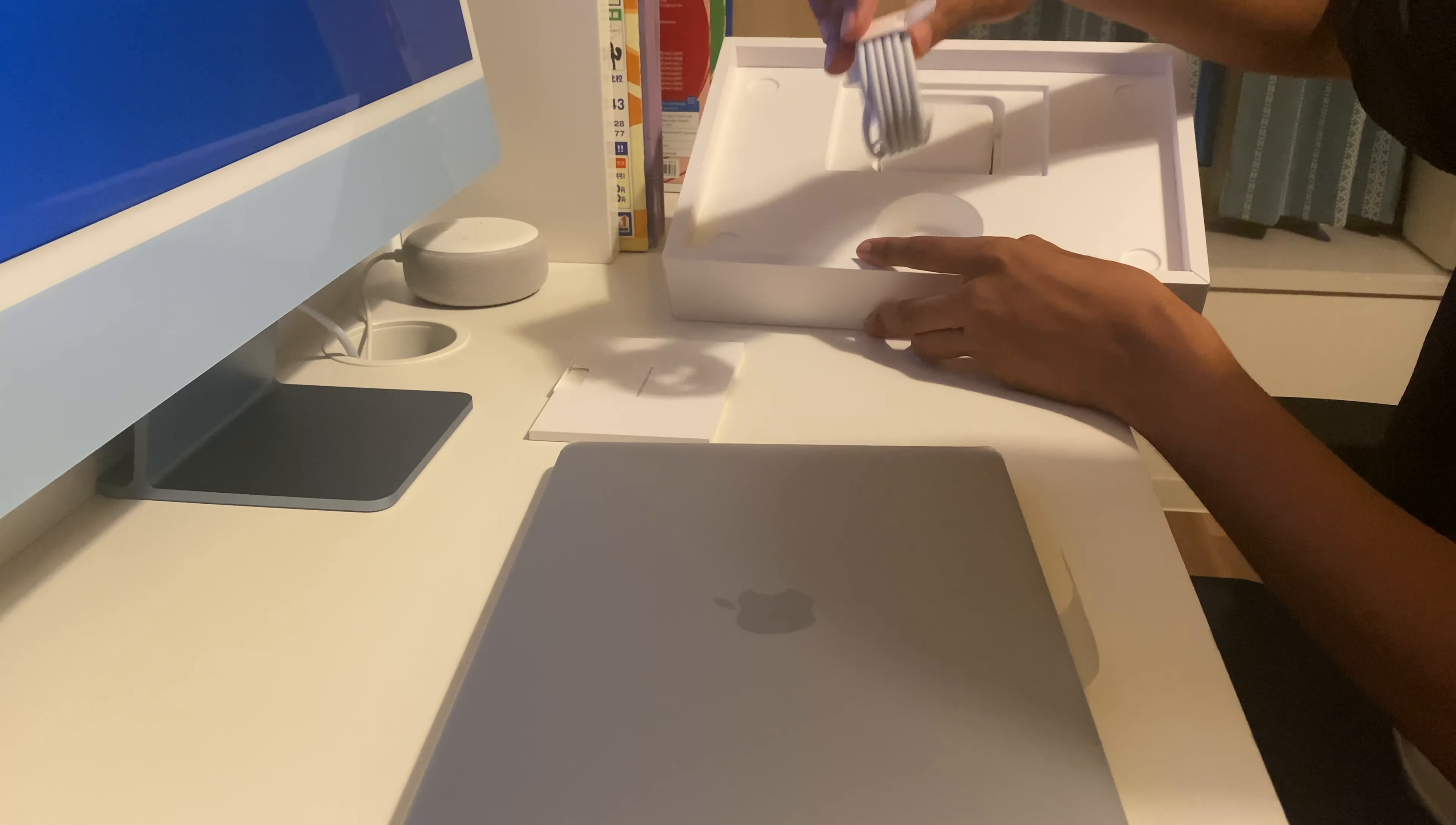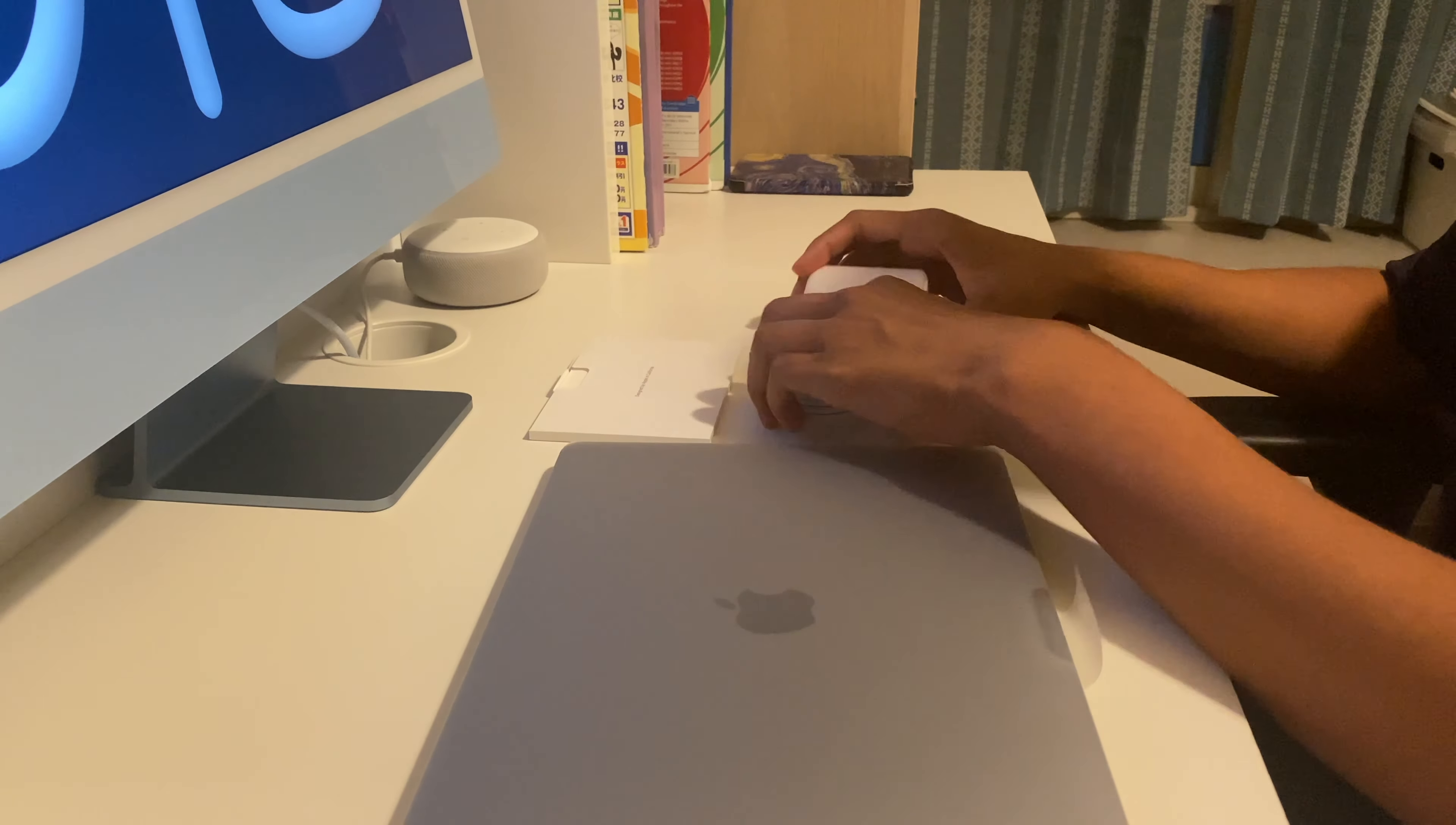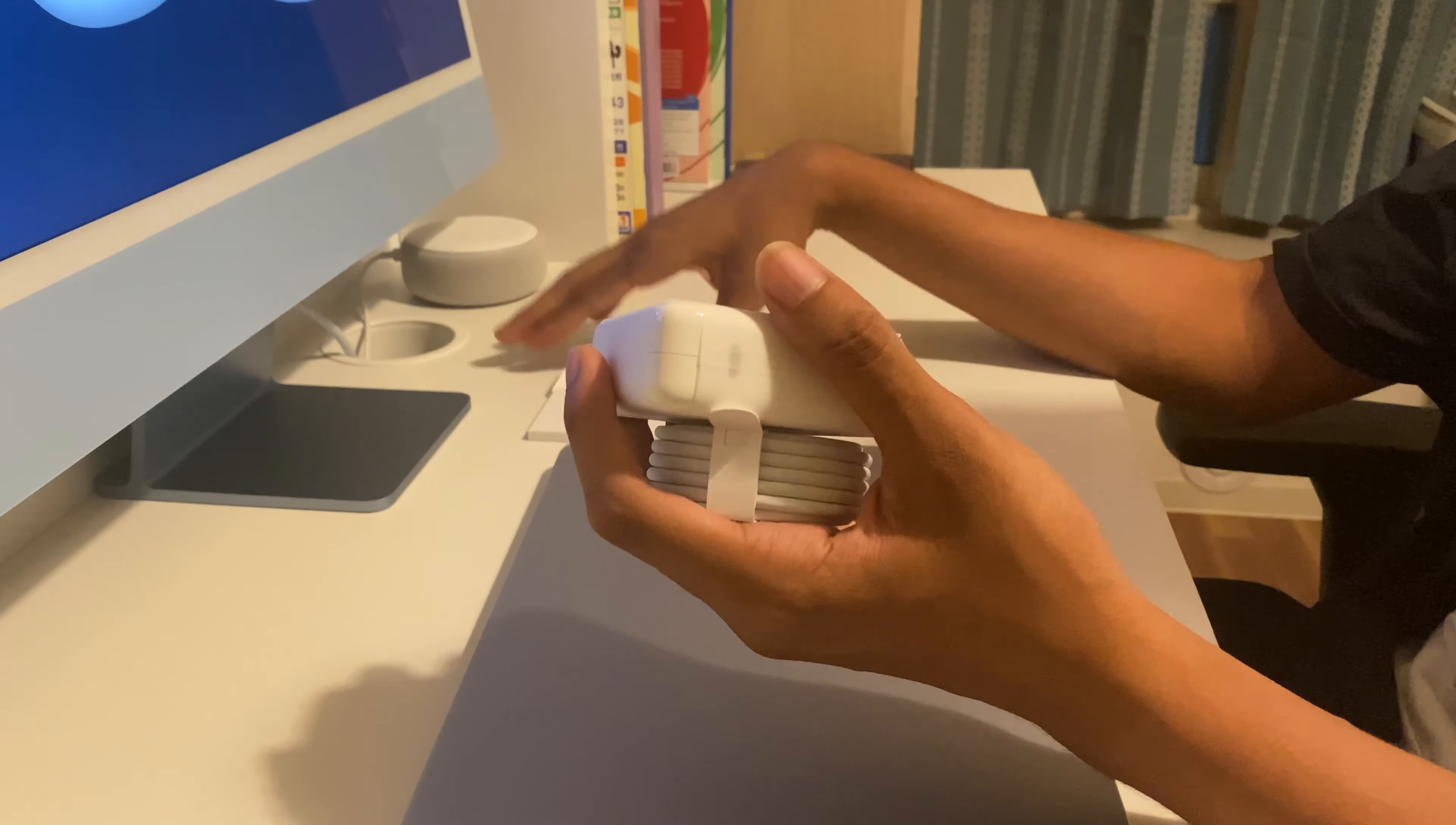The USB-C cable and the charger. We'll keep the box away for now. So as you can see here's the cable and here's the power brick.